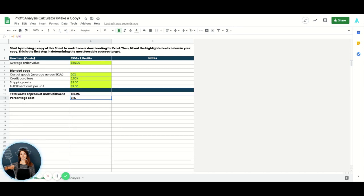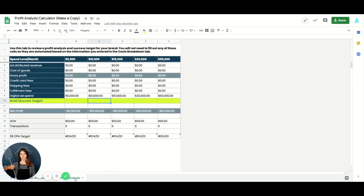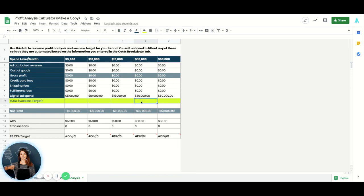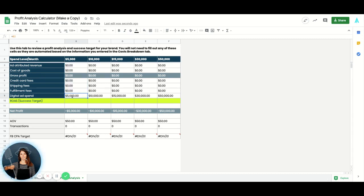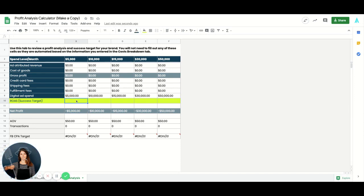So on our next tab here, now we see at different spend levels per month, what ROAS target we need to hit in order to make the amount of net profit that we are aiming for, or really just achieve profitability in general. So you can see that this takes into account everything we input on the other sheet, as well as our digital ad spend. So this is taking your ad spend into account, and then telling you what your net profit is after your ad campaign.